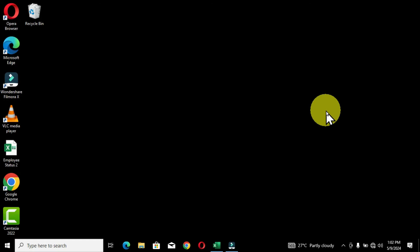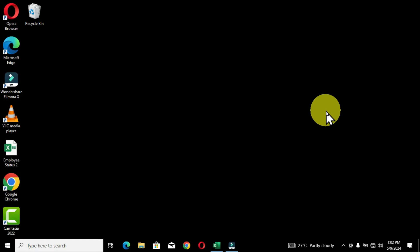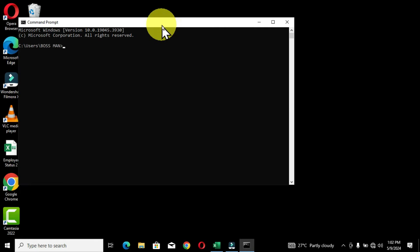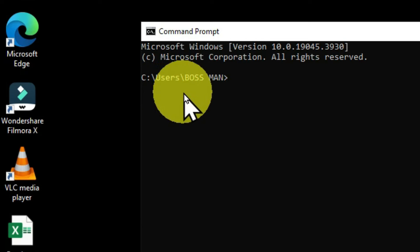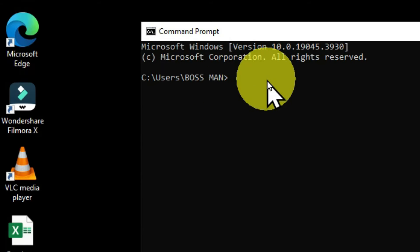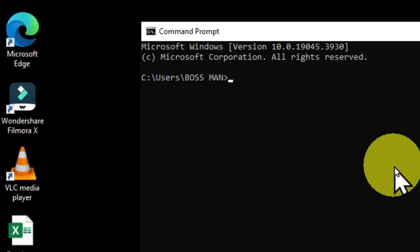Our fourth keyboard shortcut is the Tab key, which allows us to automatically complete commands in the Command Prompt window. Let me illustrate this. When I look at this window, the current path is C:\Users\bossman and I want to switch the directory to the Desktop. I'll use the 'cd' command — change directory — so I type 'cd' and hit the spacebar.